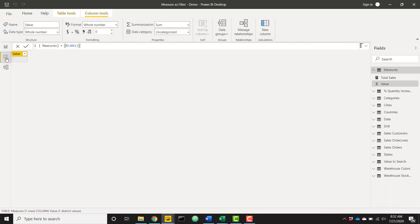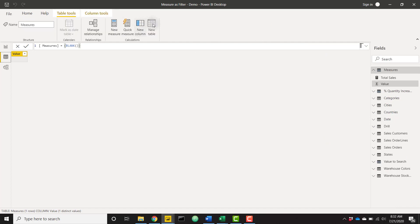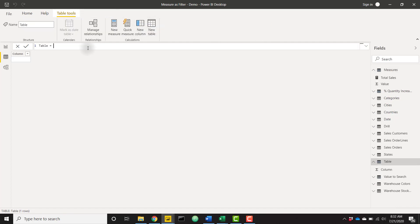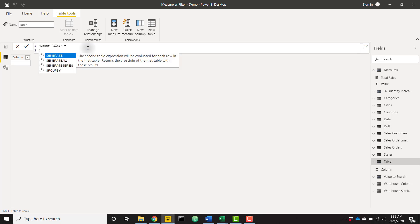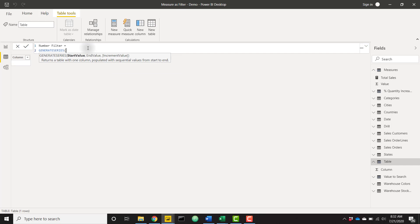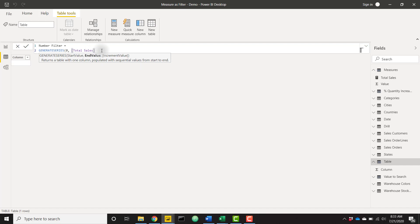Let's go to our data view and I'm going to go to table tools and click on new table. And we want to create a table of numerical values that's going to feed that slicer. So I'm just going to call this number filter, but feel free to call this whatever you want. And I'm going to use the handy generate series function here. And this is going to create a numerical series from a start value to an end value and even allow us to set a certain increment.